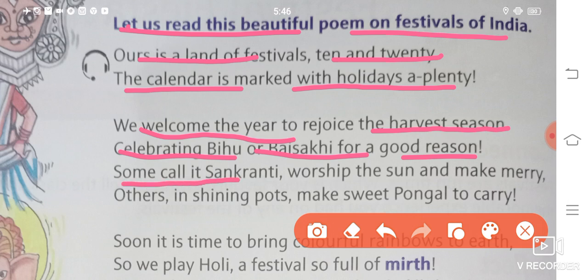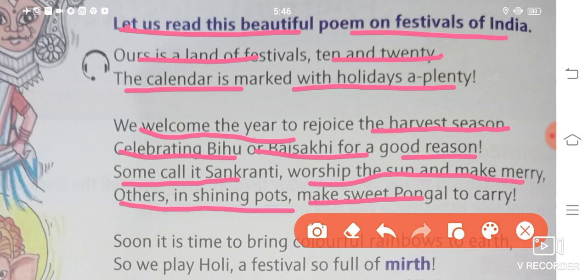Some call it Sankranti, worship the sun and make merry. Others in shining pots make sweet Pongal to carry. Kuch log isi din ko Sankranti bhi bolte hain, jis par ham log kites fly karte hain, Bhagwan Surya yaani ke sun ko puja bhi karte hain, aur khushiyan manate hain. Kuch log shining pots mein Pongal bhi banate hain. Pongal is a dish — khane ki dish hai.